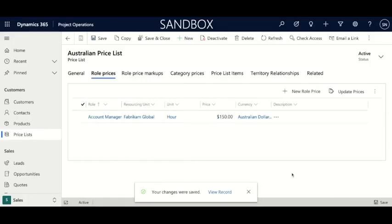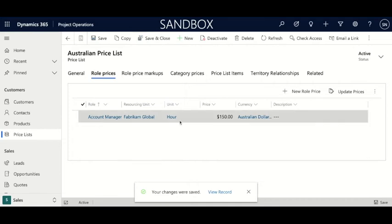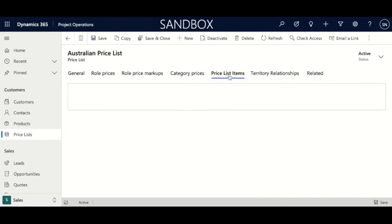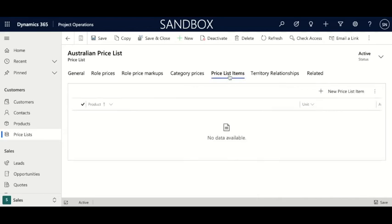Let's save and close. Your changes were saved and we have the account manager right here. Now that we've created a role price, let's go over to price list items and create a product price.